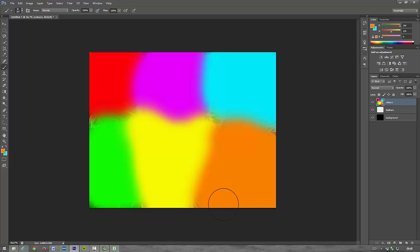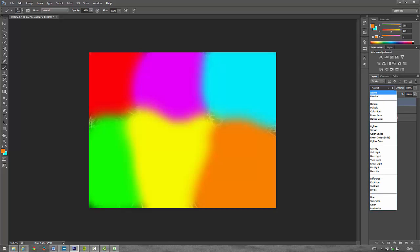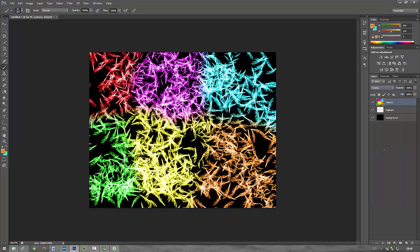So the last thing we're going to do, on the colors layer highlighted, it's over here, it's Normal. Click on it and then go down to Overlay, click this and this happens. Now you can see the colors have overlaid onto the white feathers and there we have it, our overlay feathered picture. Your turn.